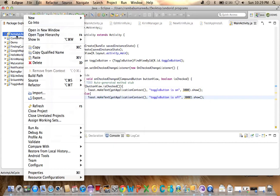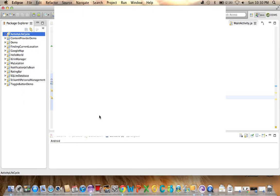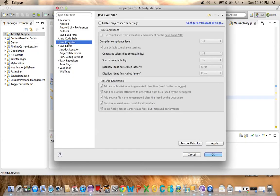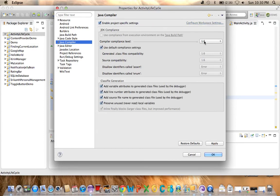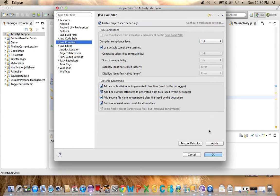Right-click on the project, go to Properties. Here you'll find Java Compiler. Click on Java Compiler, then enable project-specific settings. Change from 1.6 to 1.7 or 1.7 to 1.6 as needed. Click Apply.